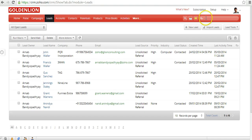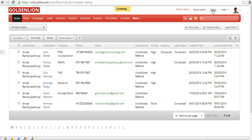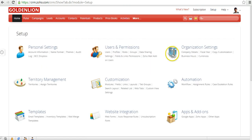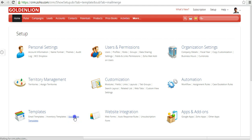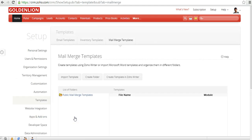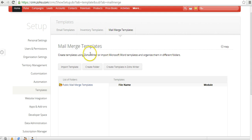In order to create the template, you need to go to Setup. In the Setup, you'll be able to see a section called Templates. Click on MailMerge Templates. Over here, you can create a MailMerge template either using Zoho Writer or Microsoft Word.